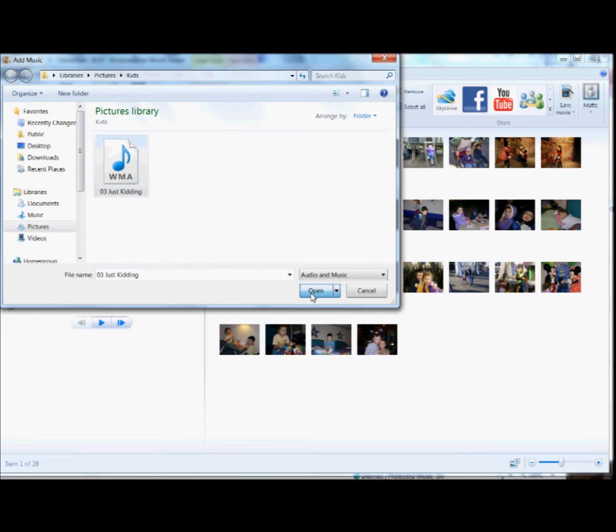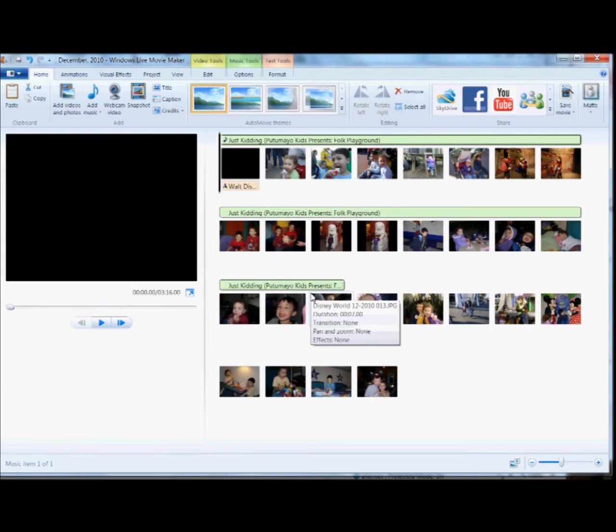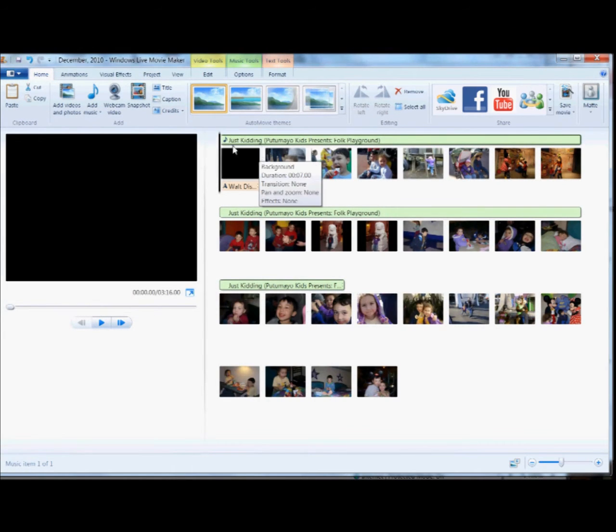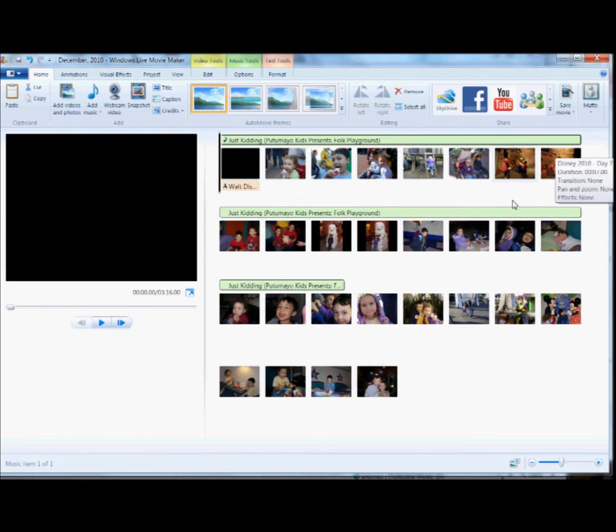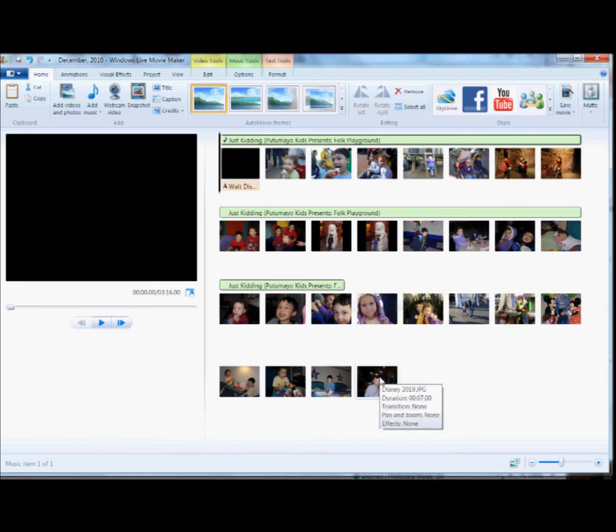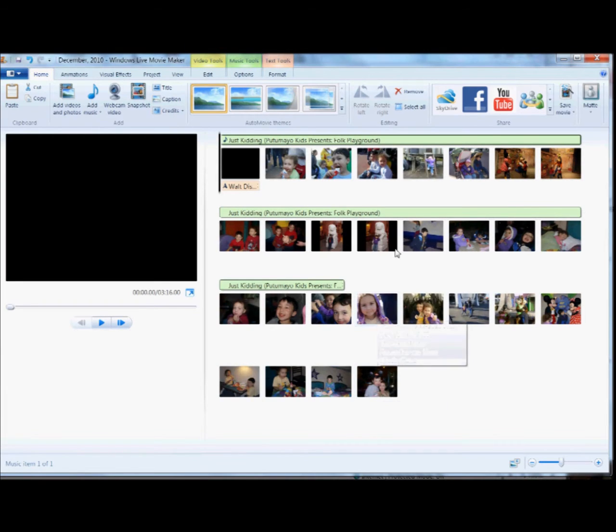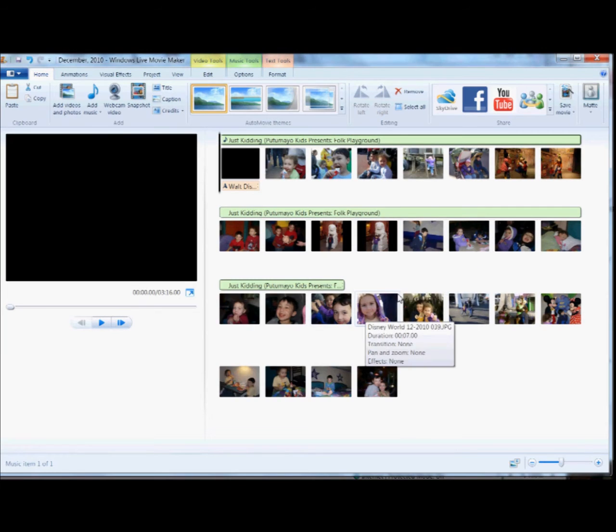Now I have the sound off because I don't have permission to share this music with you, but you'll have to trust that it's there. This green bar represents the music. And you can see that the green bar ends before the photos do, and that's due to the length of time that each photo is shown, the length of the music, and so on and so forth.